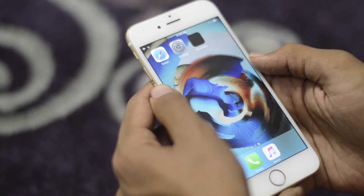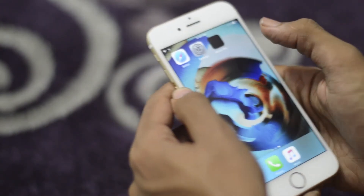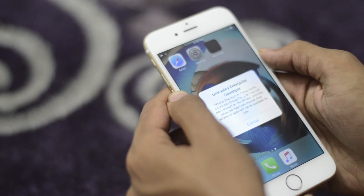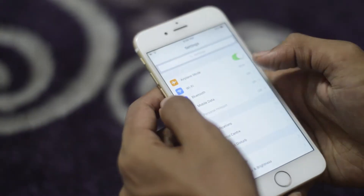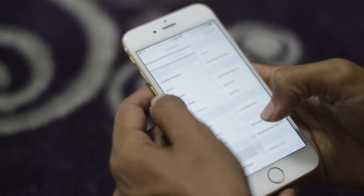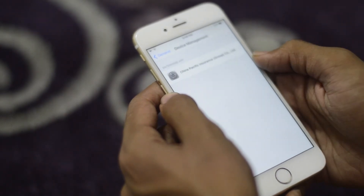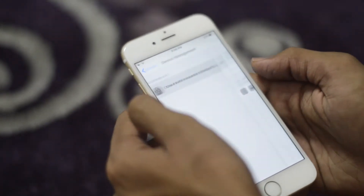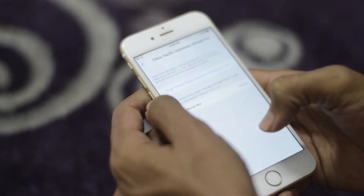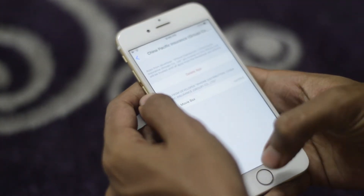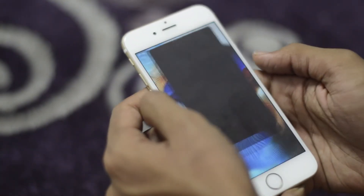The app is now downloaded. Let's open the app — it shows 'Untrusted Enterprise Developer.' To fix this, go to your Settings, then in Settings go to General, and in General go to Profile Management. Select the profile, press on Trust, and press Trust again. Now go to your home screen and open the app.